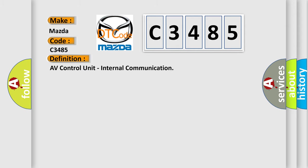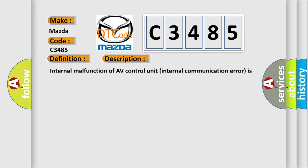The basic definition is: AV control unit internal communication. And now this is a short description of this DTC code. Internal malfunction of AV control unit internal communication error is detected.